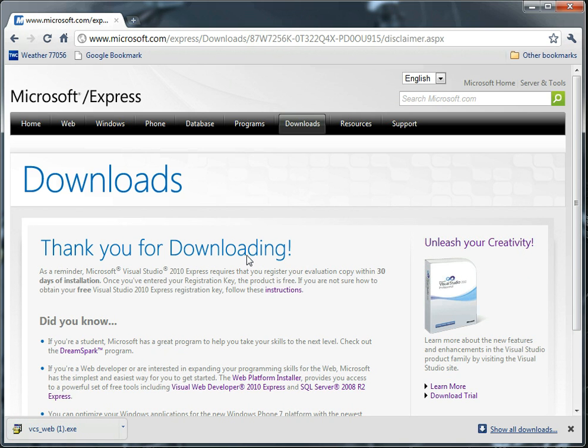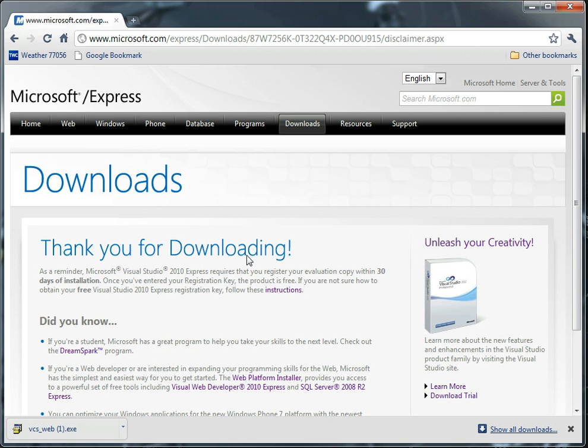So after you have it installed, the first time you run Visual Studio, it might ask you to choose a keyboard layout. If it does, choose C Sharp developers so you have a consistent experience with this series and other C Sharp developers. Okay, so let's launch Visual Studio.